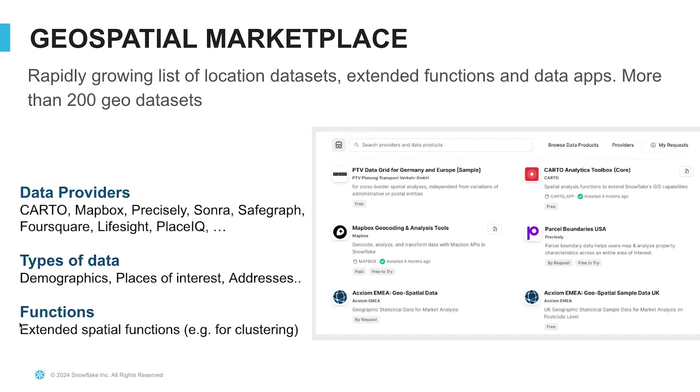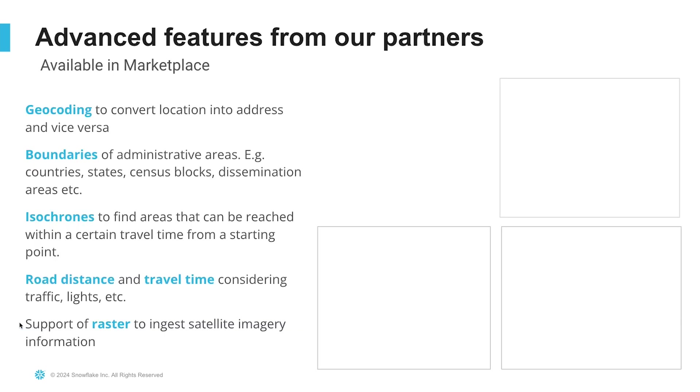On the Snowflake marketplace, you can find a rapidly growing list of datasets that contain spatial reference data, as well as additional functions, applications, and toolkits from data providers such as Carto, Mapbox, Precisely, and others. You can find demographic data, places of interest data, address data, and tools for anything from geocoding to further manipulating geospatial data.